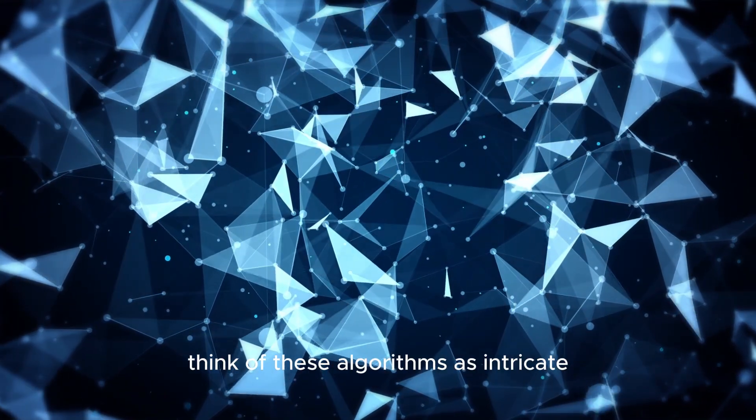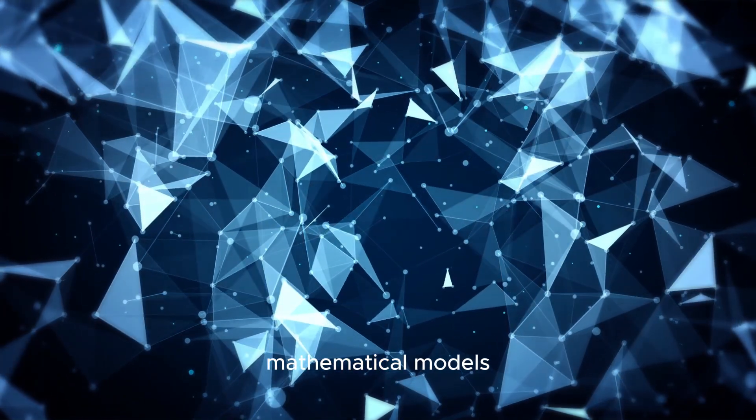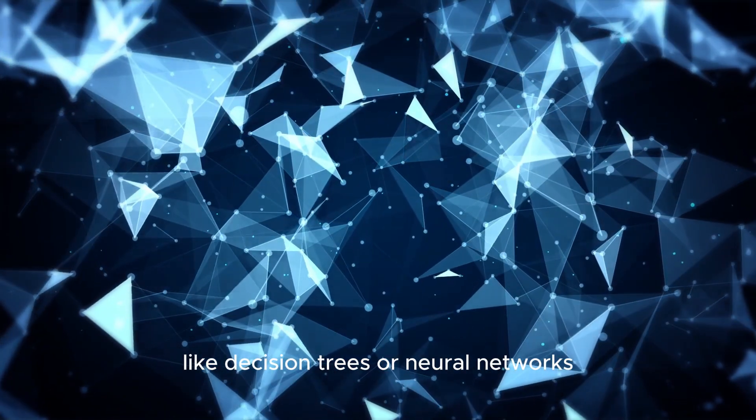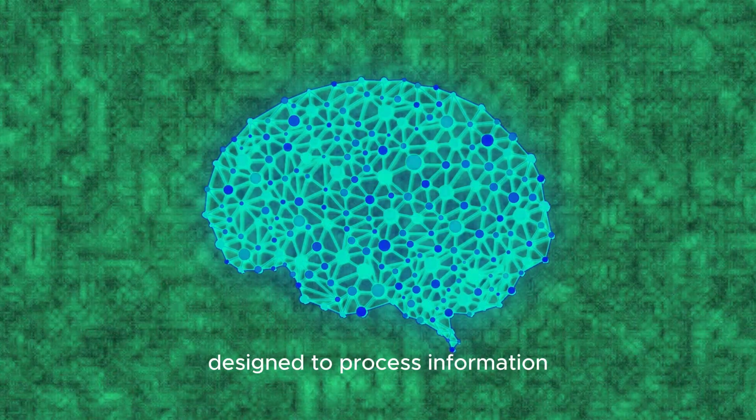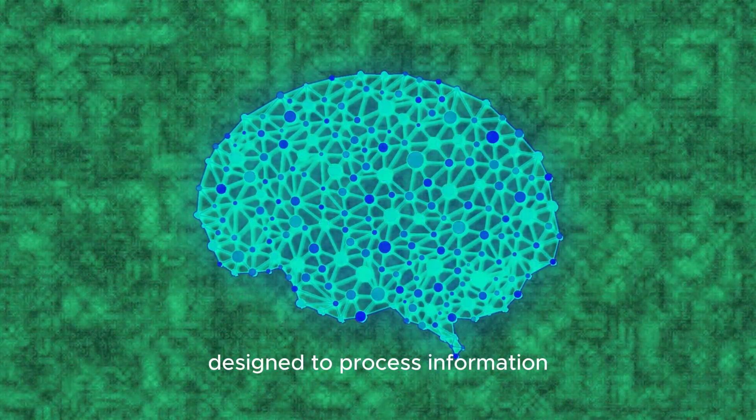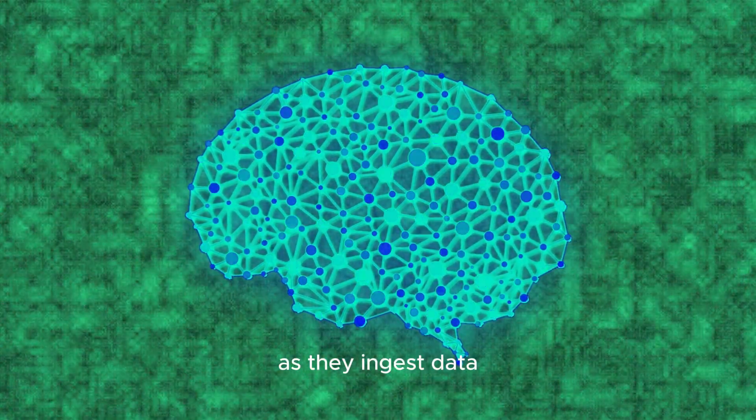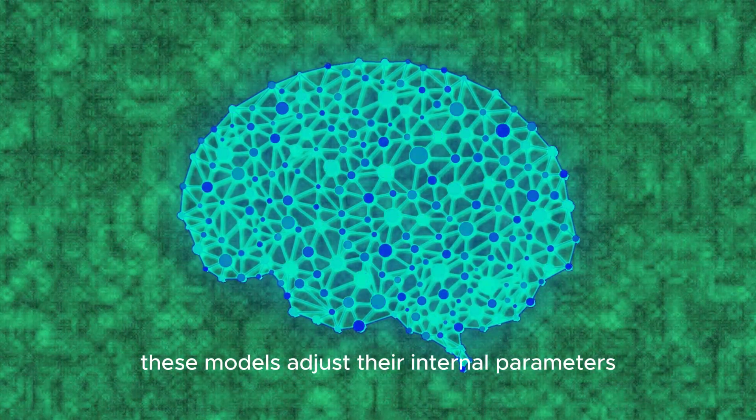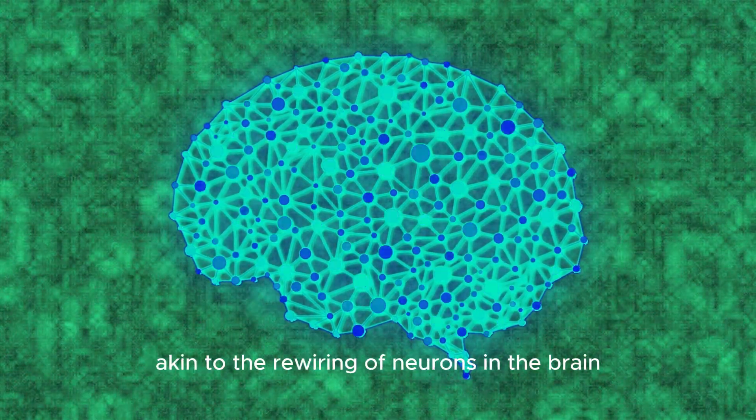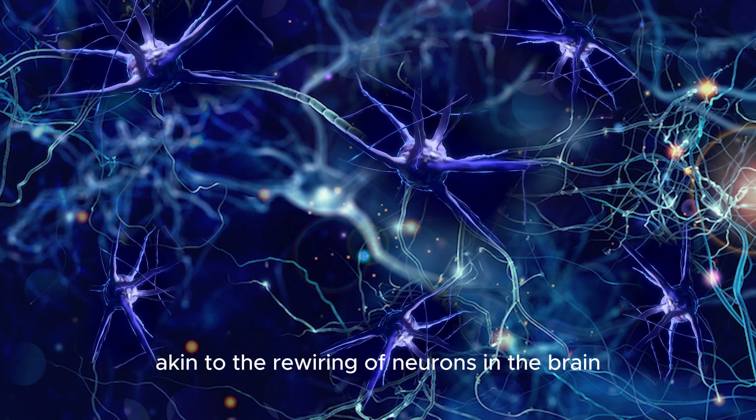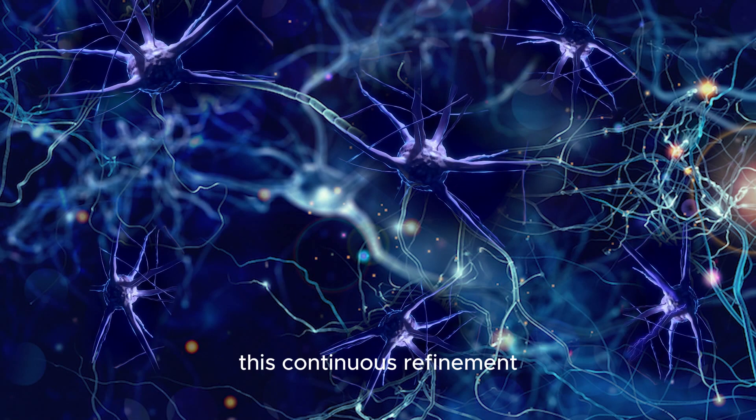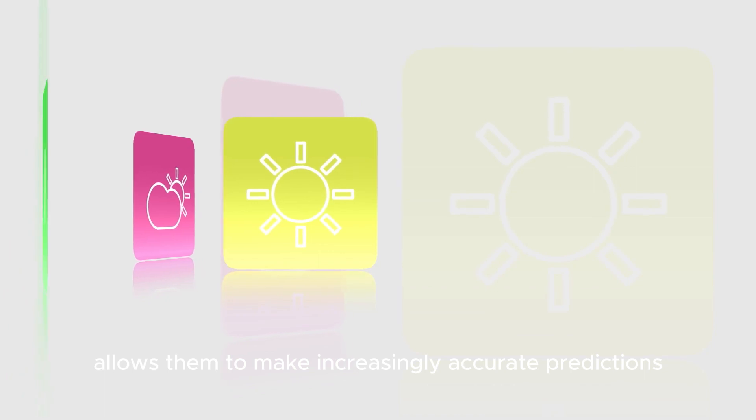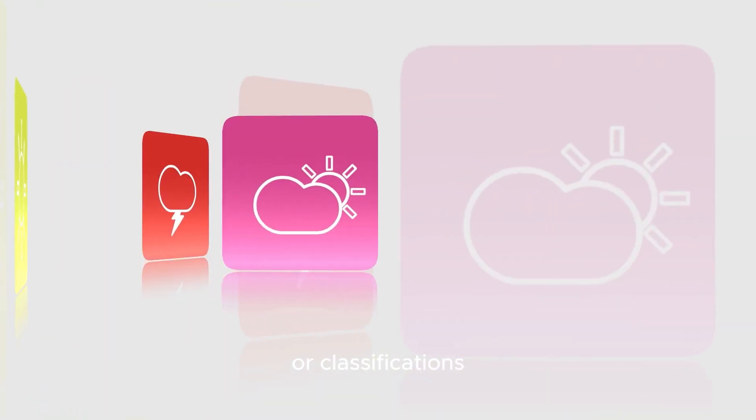Think of these algorithms as intricate mathematical models, like decision trees or neural networks, designed to process information. As they ingest data, these models adjust their internal parameters, akin to the rewiring of neurons in the brain. This continuous refinement allows them to make increasingly accurate predictions or classifications.